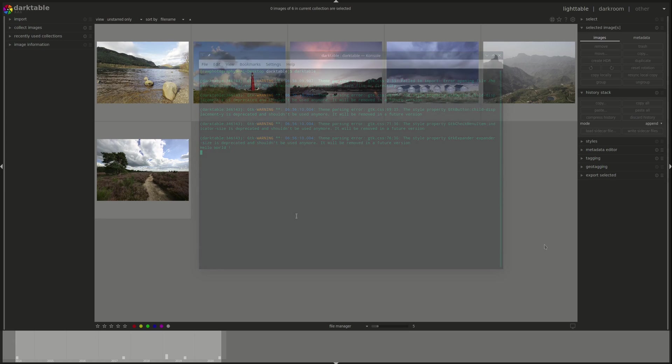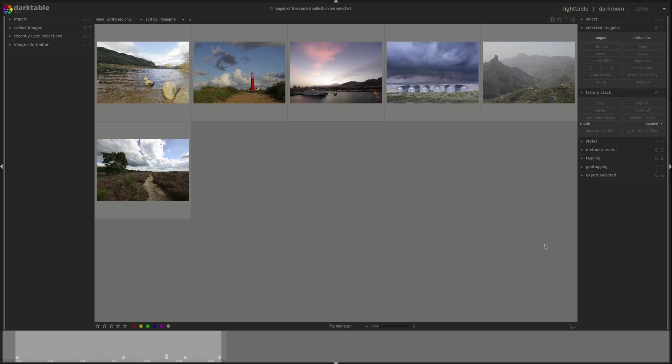Now learning the programming language is way beyond the scope of this video series as we wanted to talk about Darktable and not programming. But if you're interested in it, there's a lot of resources online about how to program in Lua and all of them work with Darktable.